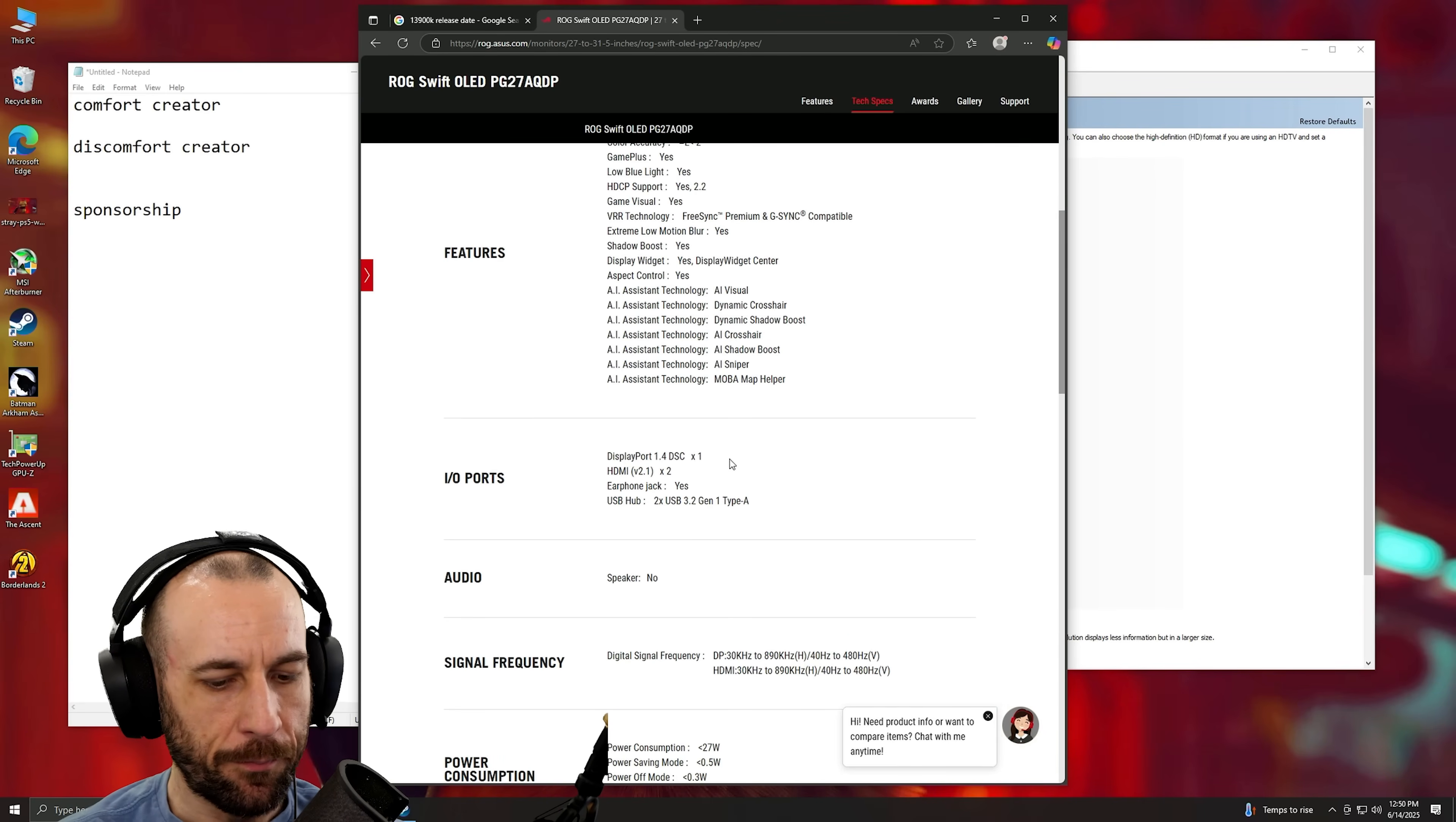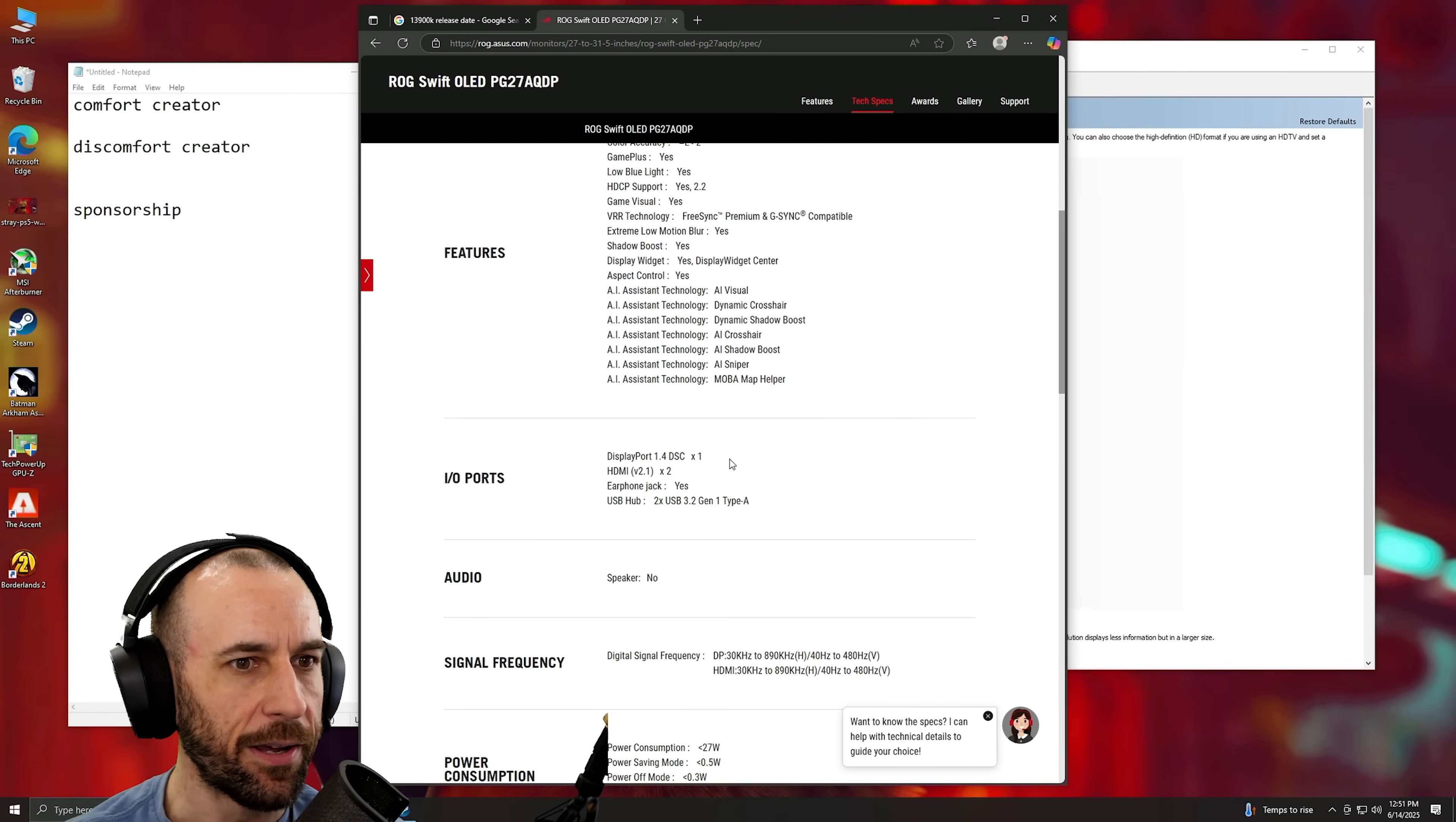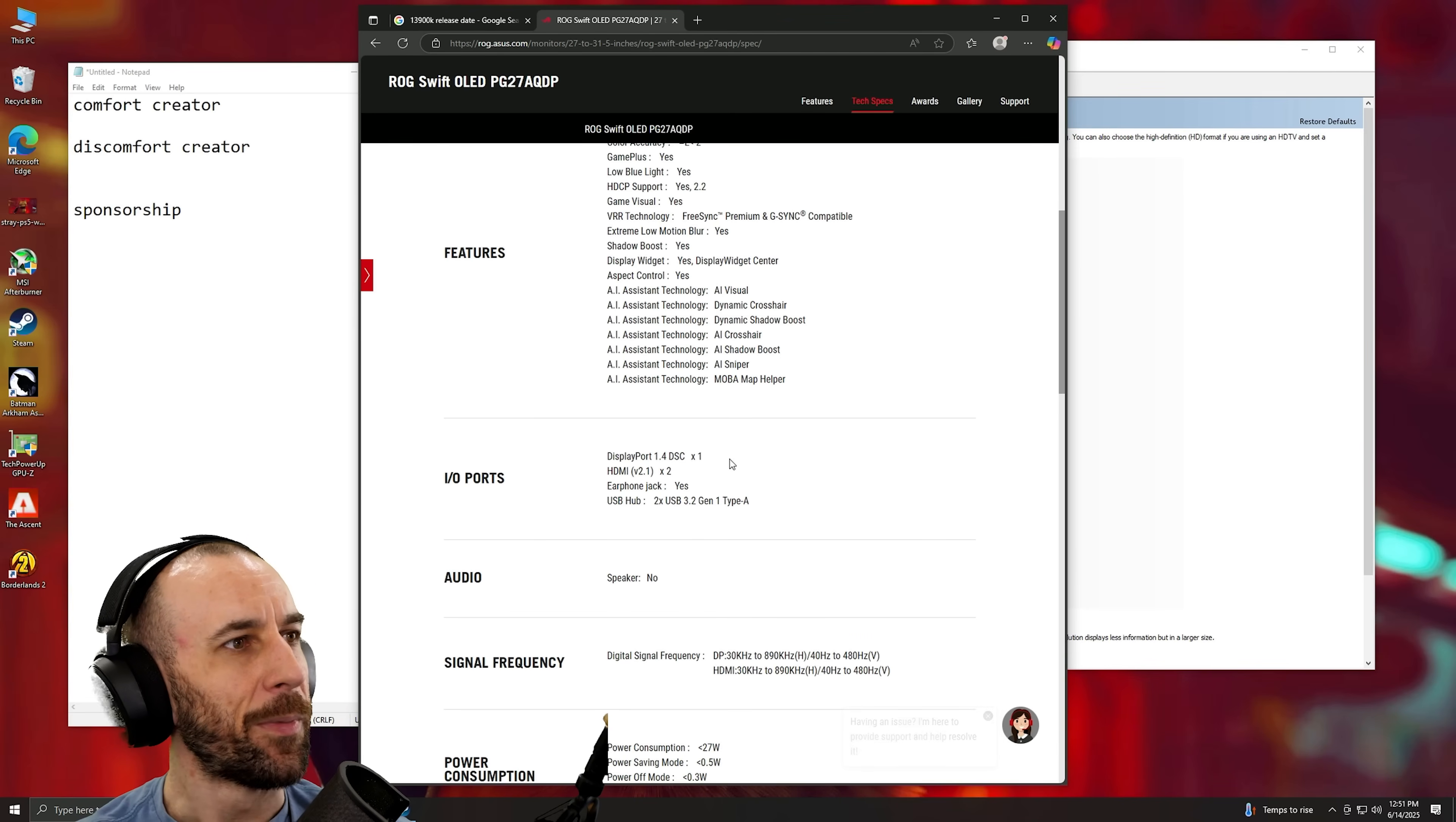The funny thing is the display stream compression doesn't affect the visual quality when you're playing the game. It's only handshaking problems and like handshaking lag. Like why does it take six fucking seconds for the graphics card to figure out which version of DisplayPort it is and like what resolution it's supposed to be at in the scaling and all. It's a nightmare dude.